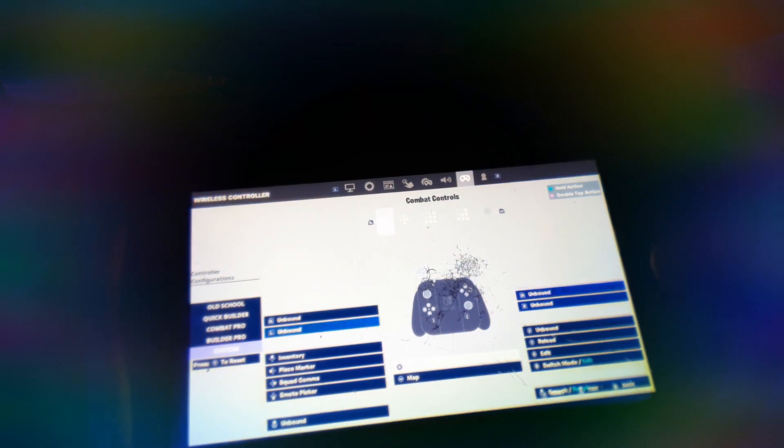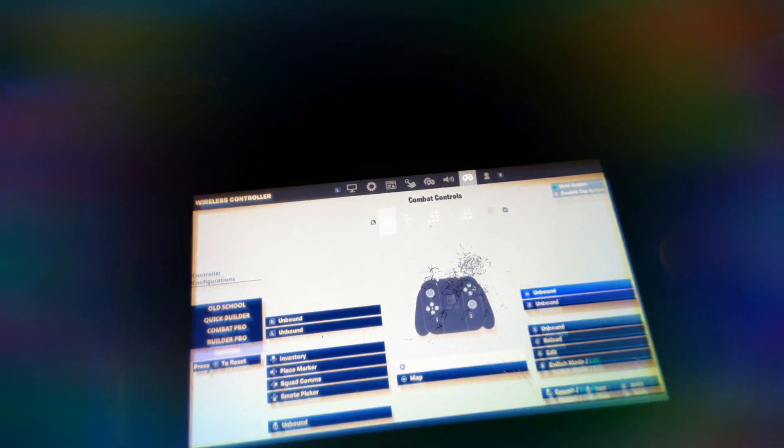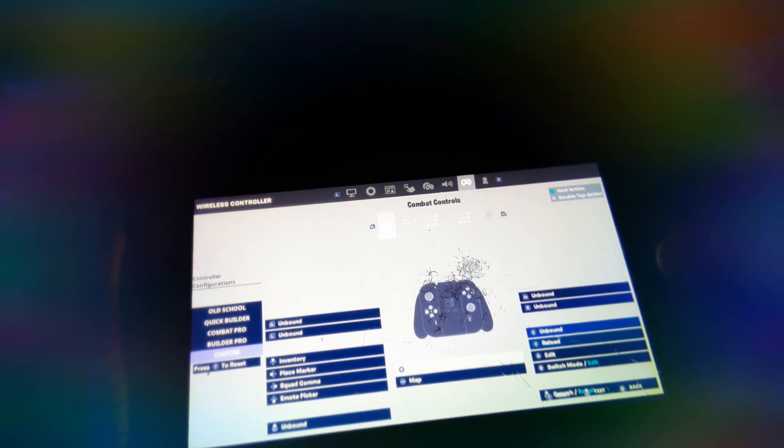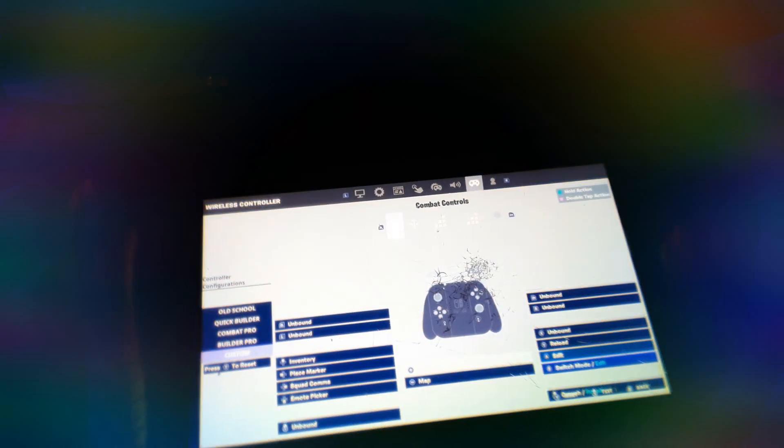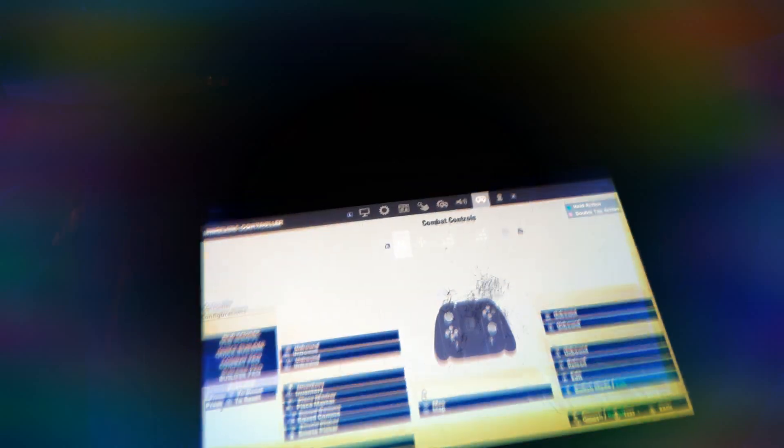These are the settings. Go to customs, go A switch mode, then B switch mode edit.